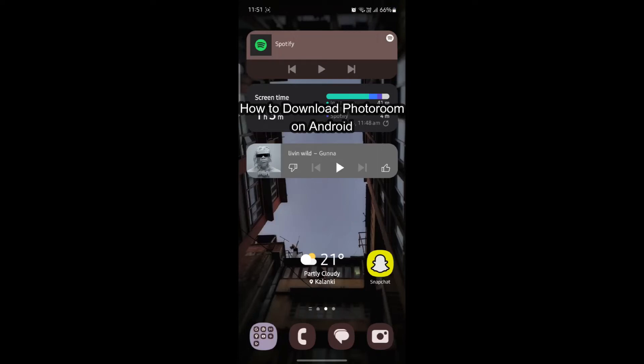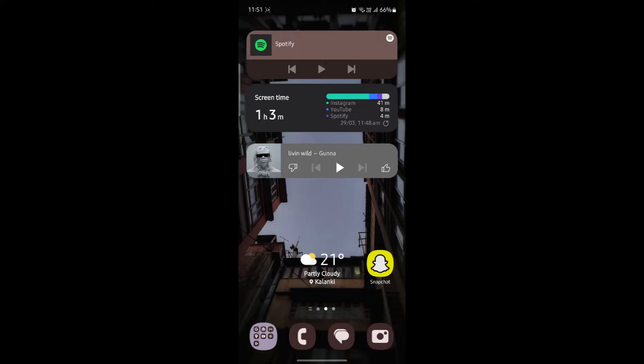Hello and welcome to AI Basics. It's your host back again with yet another interesting tutorial video. In this video, I'm going to teach you how you can download PhotoRoom on your Android device.